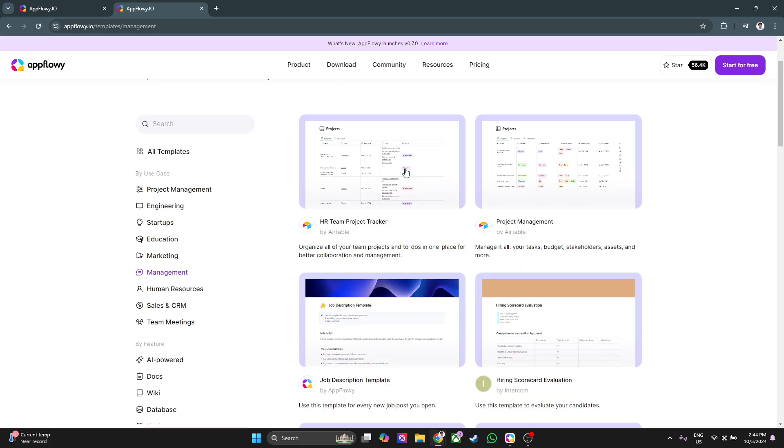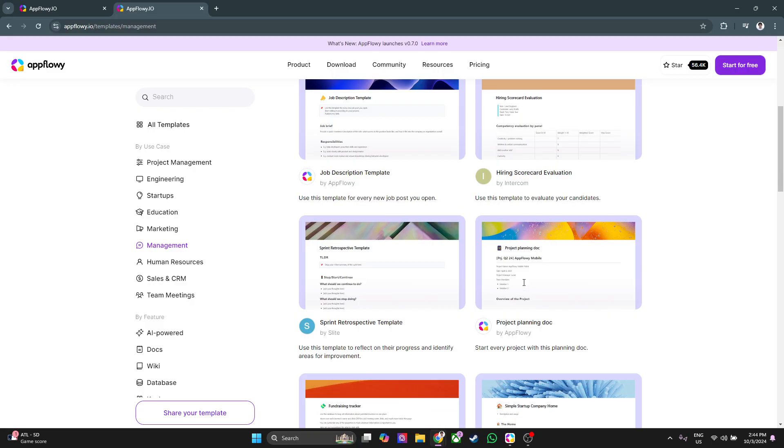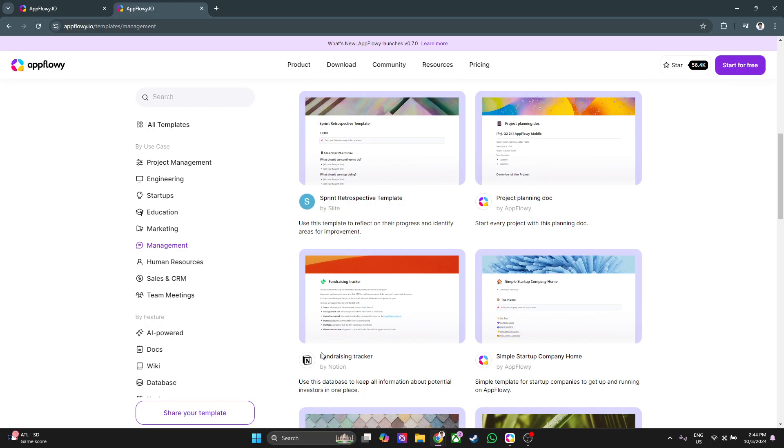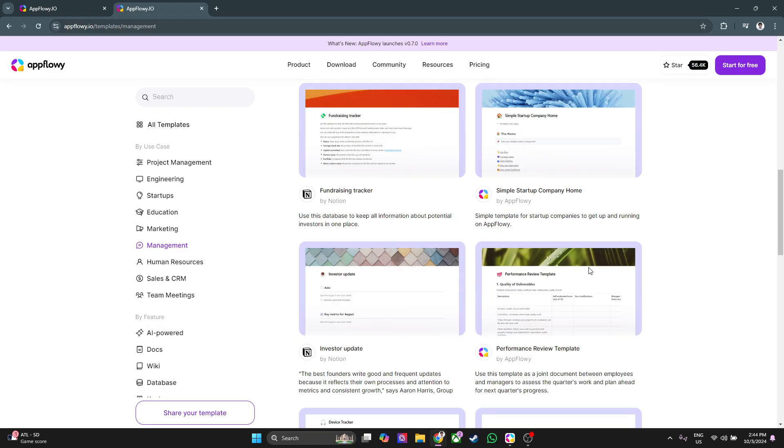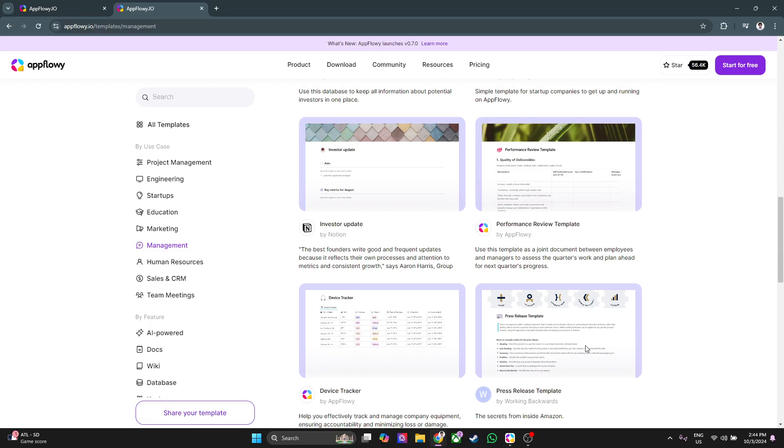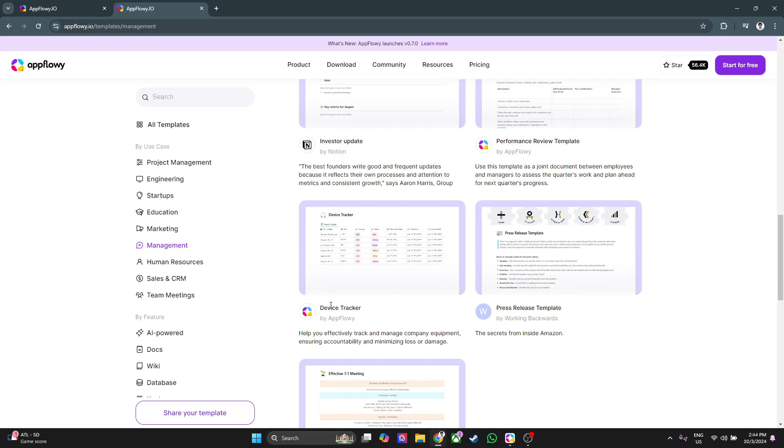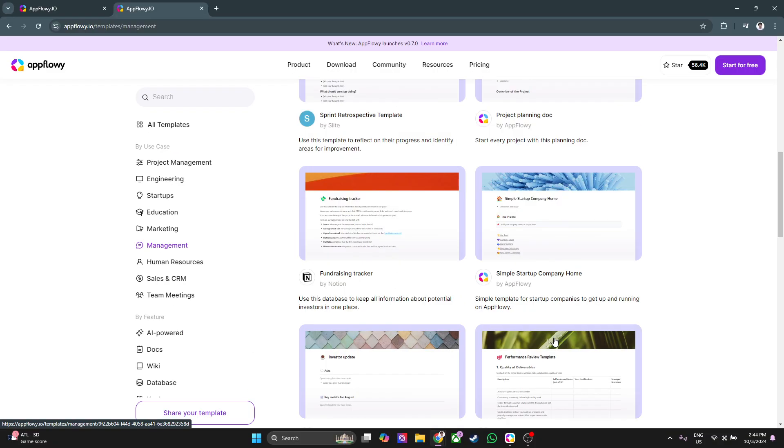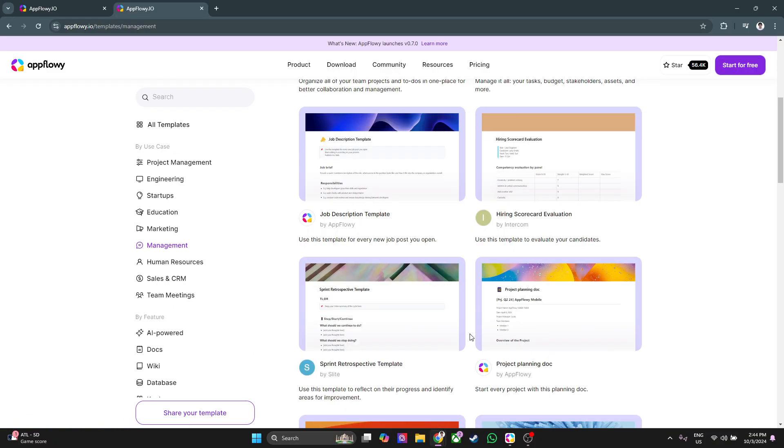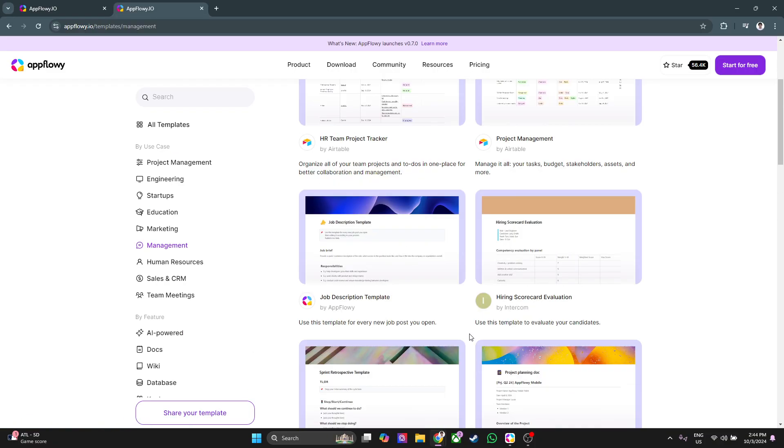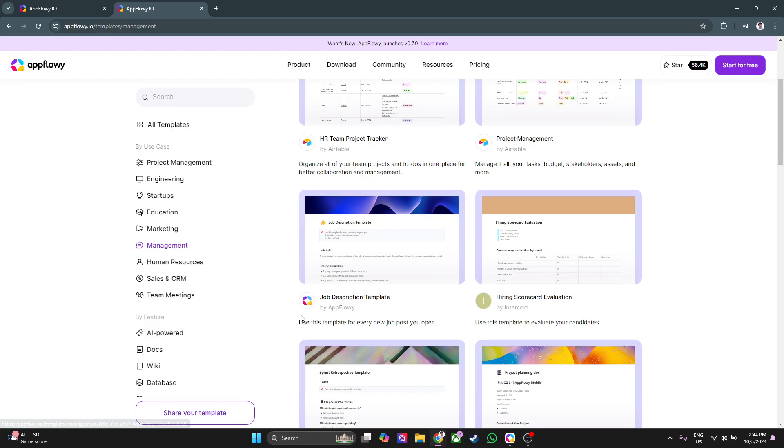As you can see right here, you have a bunch of different templates such as the HR team project tracker, project management, fundraising tracker, simple startup company home, performance review template, device tracker, effective meeting. You'll see a bunch of different templates right here. So let's just choose this job description template as an example. Click on it.